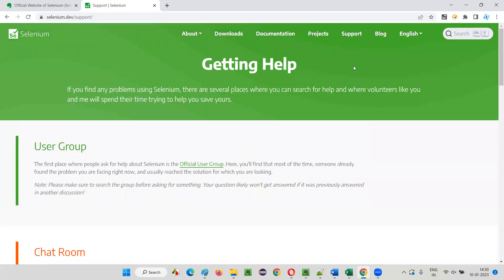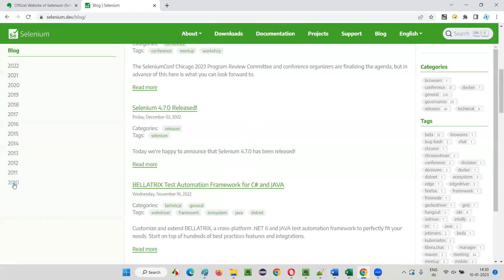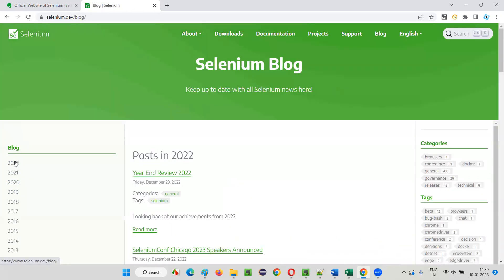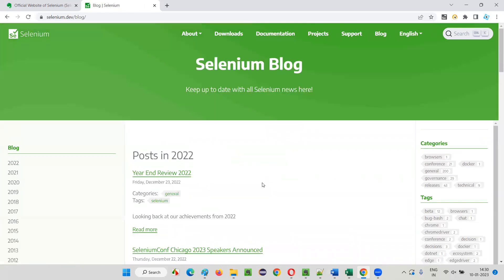We have a blog where you get updates. From 2010 onwards they are maintaining this blog, so whatever the latest things in Selenium you can find it out here.